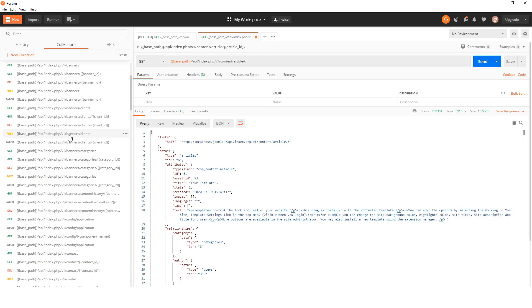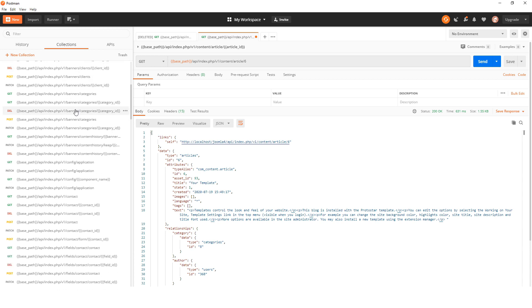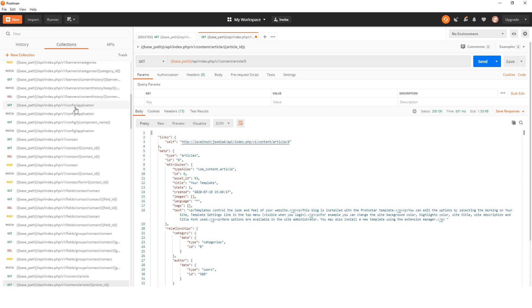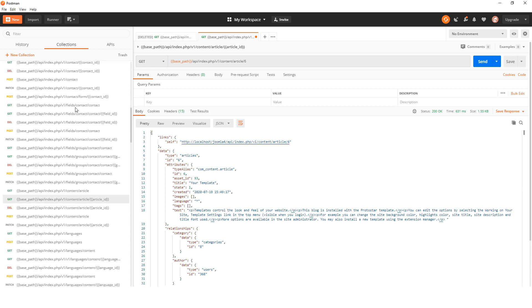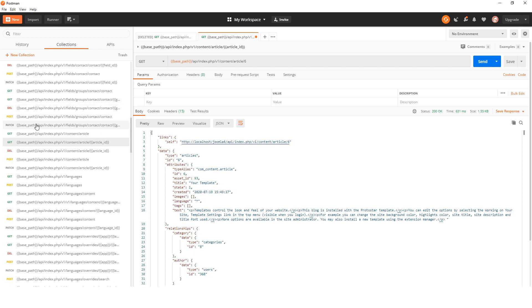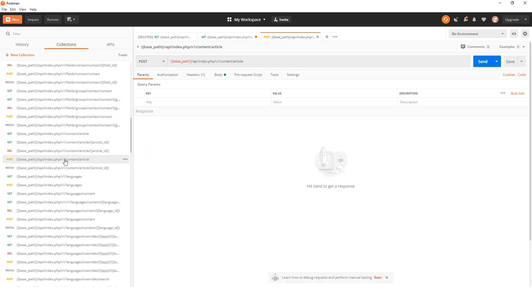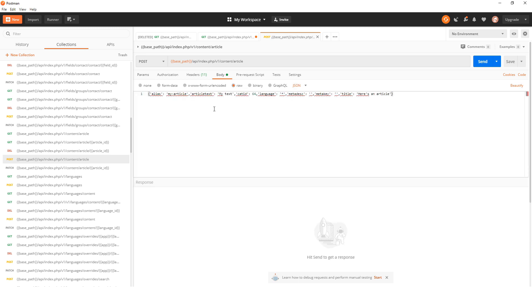Now that we've done that, let's have a look at creating an article, because it's not just reading - we can write as well. In this case, we're looking for POST, and we do need something to put in the body.